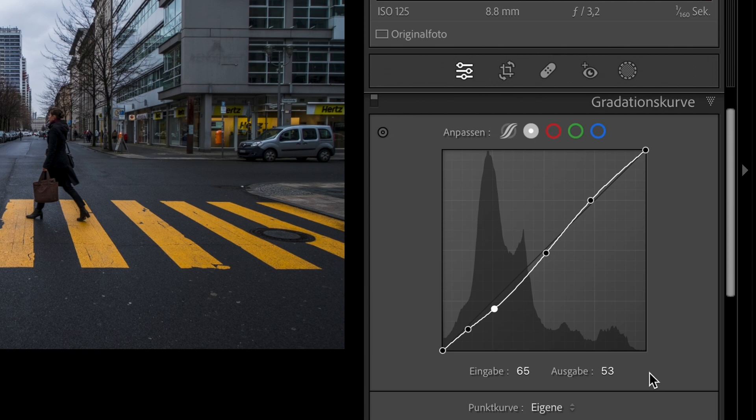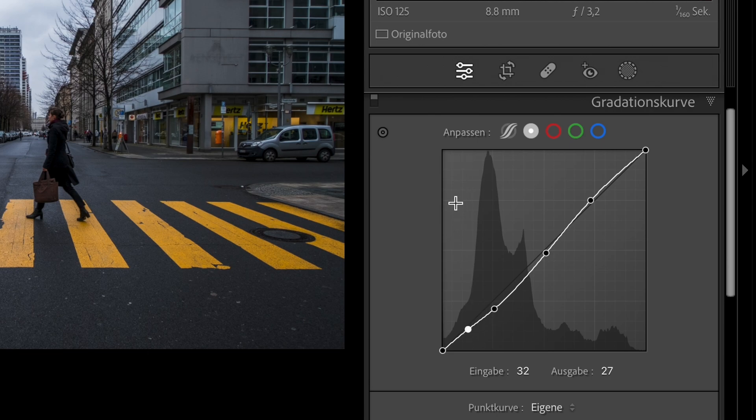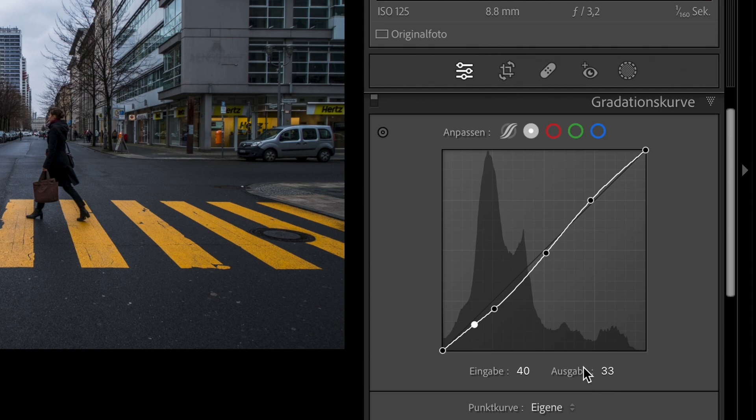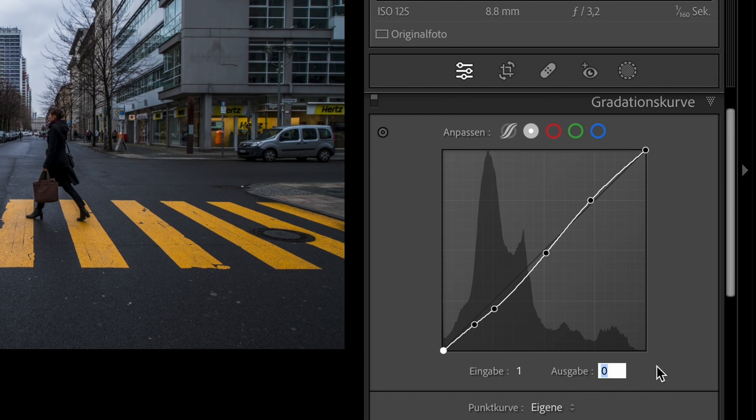And now click on the fourth point. Go to the input and type 40. Go to the output and type 30. Click on the last point. Go down to the input and type 1. Go to the output and type 22.